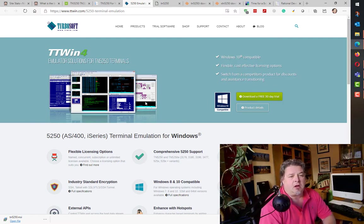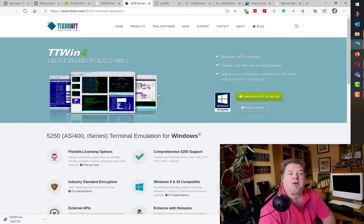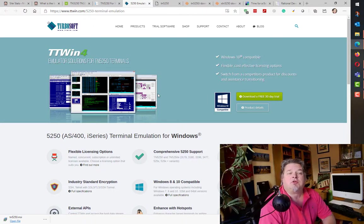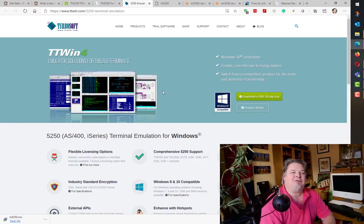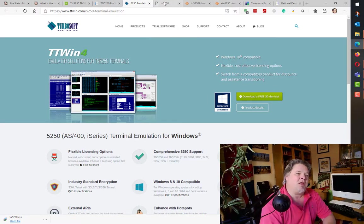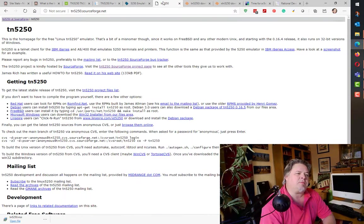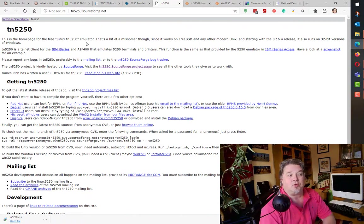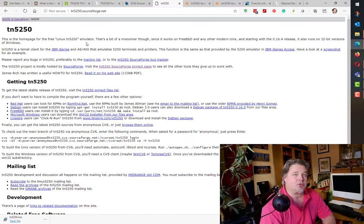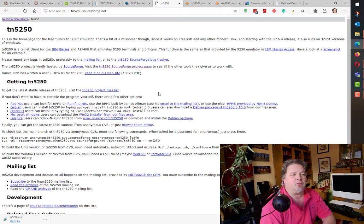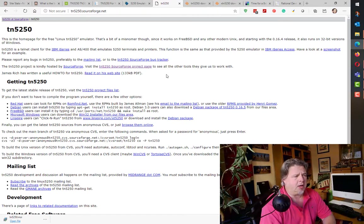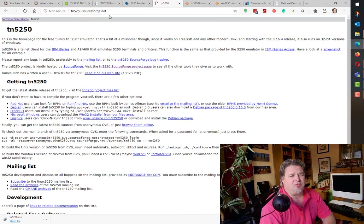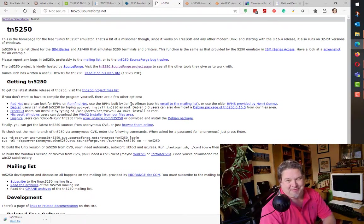Now to the top three free terminal emulators. Lots of people use this other one also called TN5250 over at SourceForge. Originally it was written for Linux because I think it's written in Java. But if you go to this really ugly front page for TN5250, you can download various versions including a Windows Win32 installer.